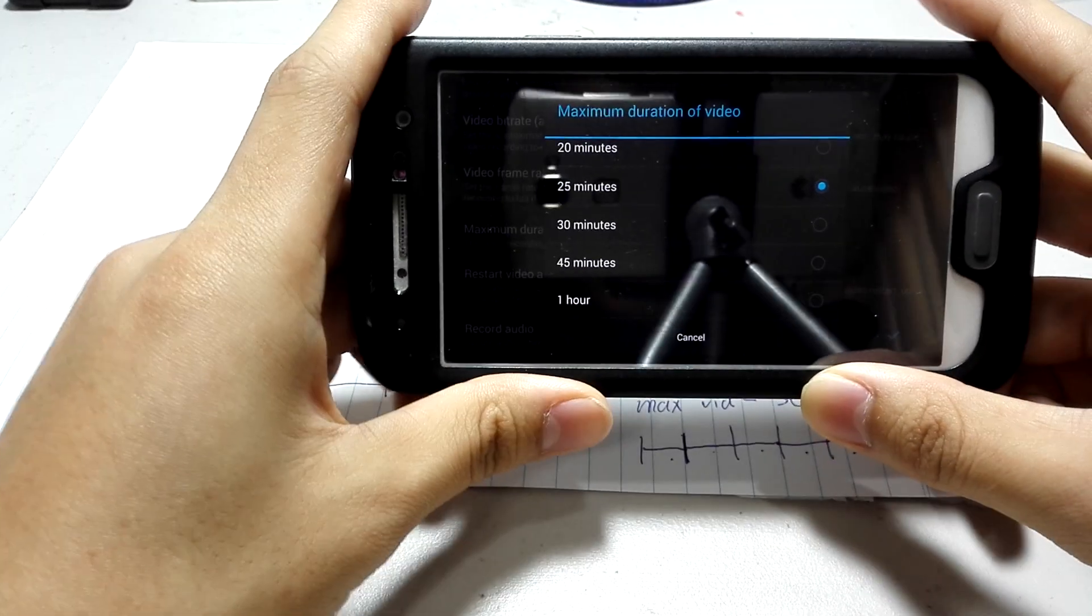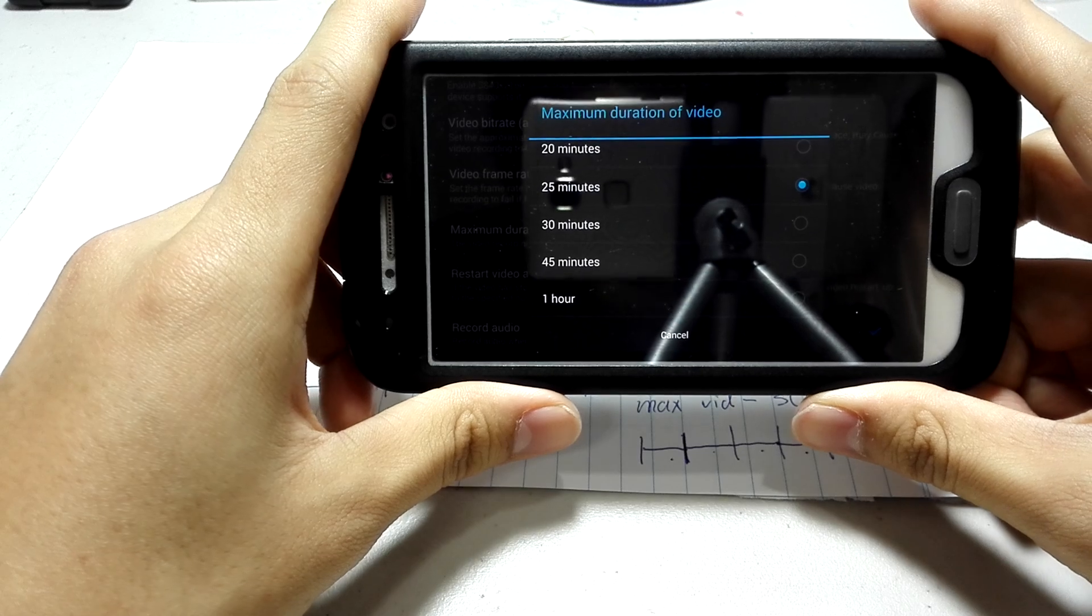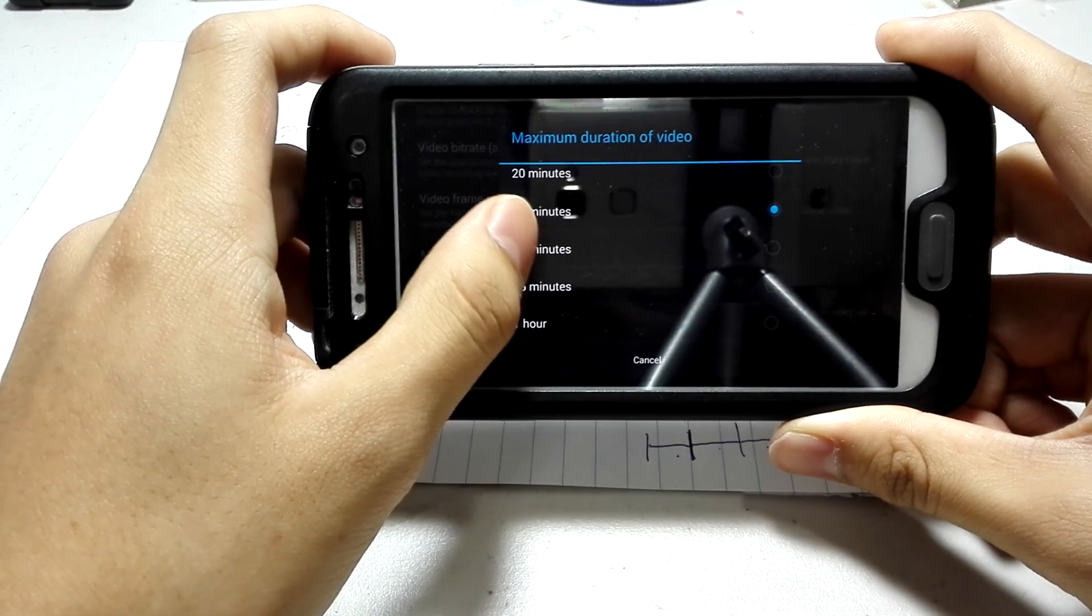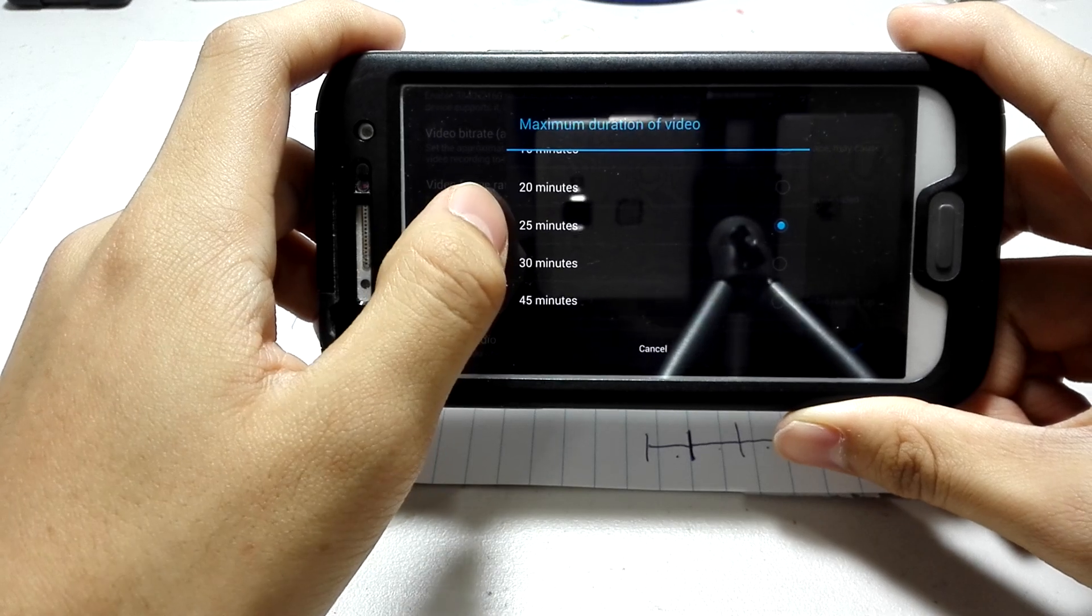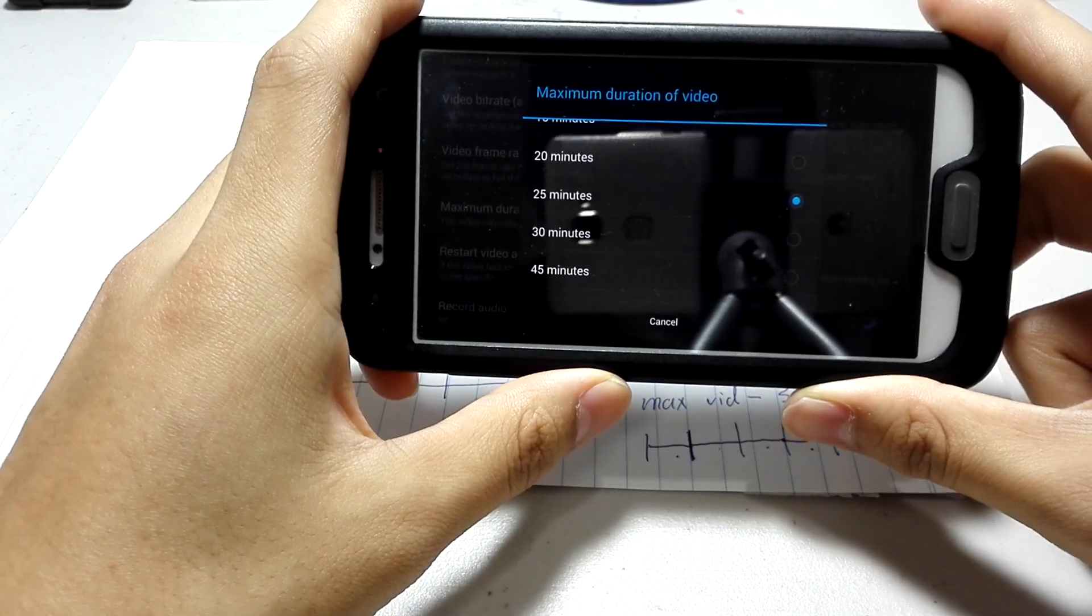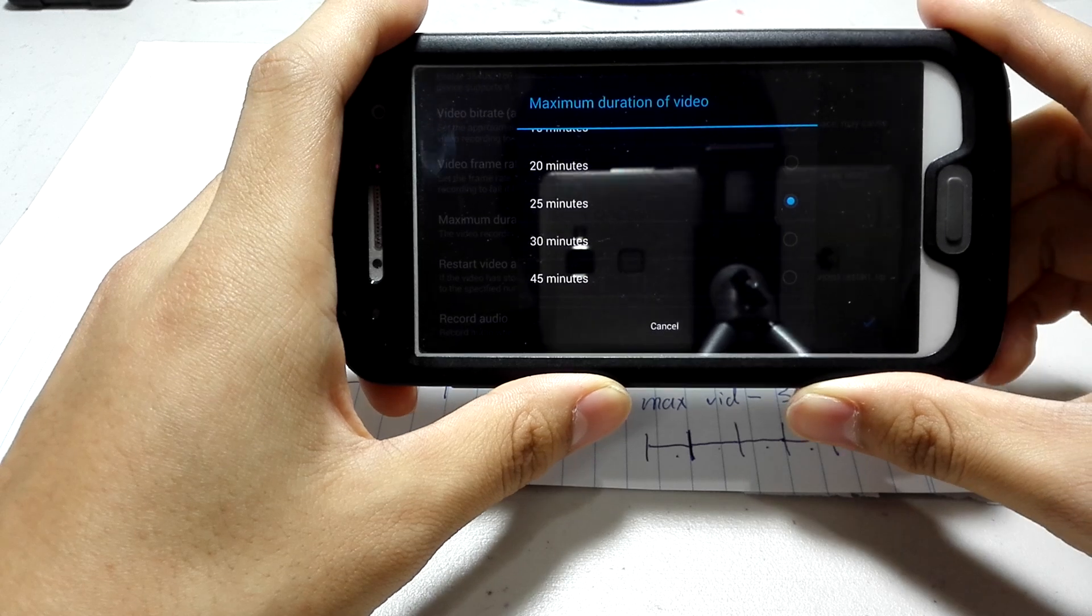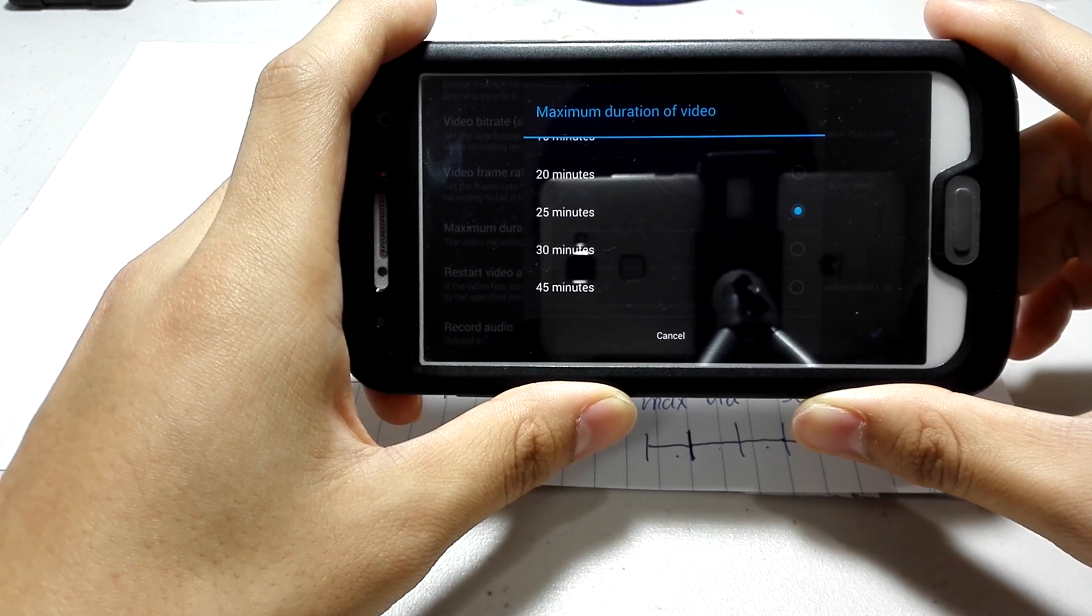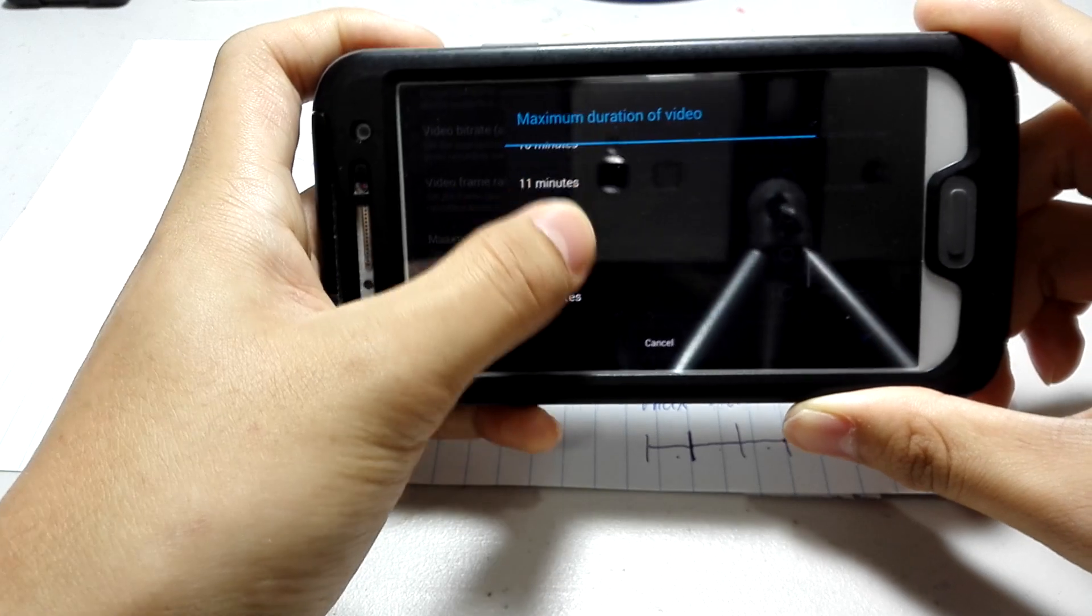Well, I actually tested that on an S4. 1080p takes about 33 minutes. So, you always want to set the maximum duration to be just a bit under how long it takes for the video to completely reach 4 gigabytes. For an S4, it's 33, so I set 25. It may be different depending on what phone you have.